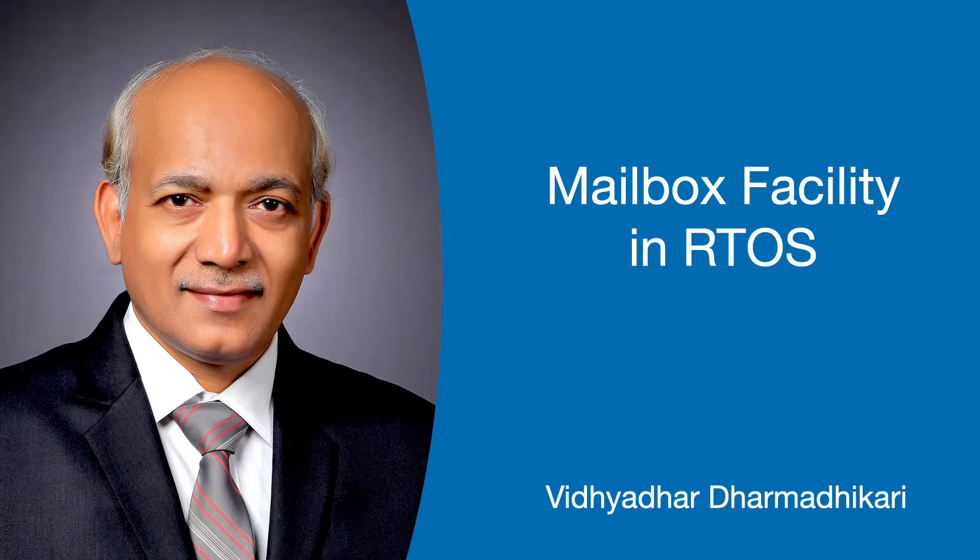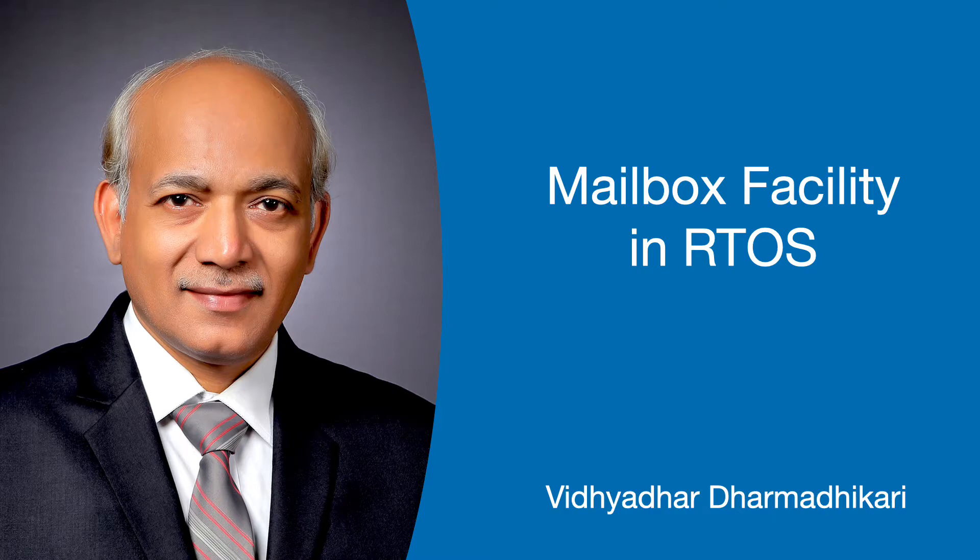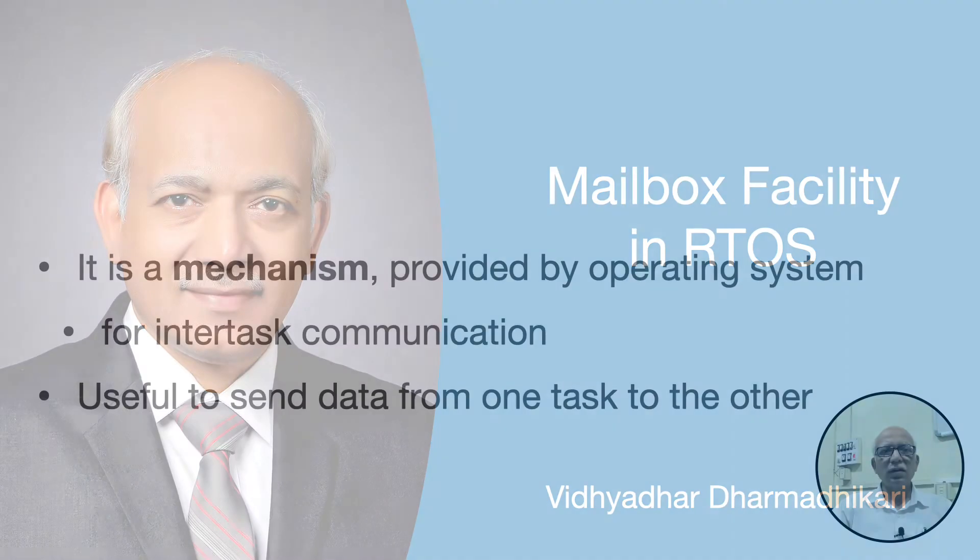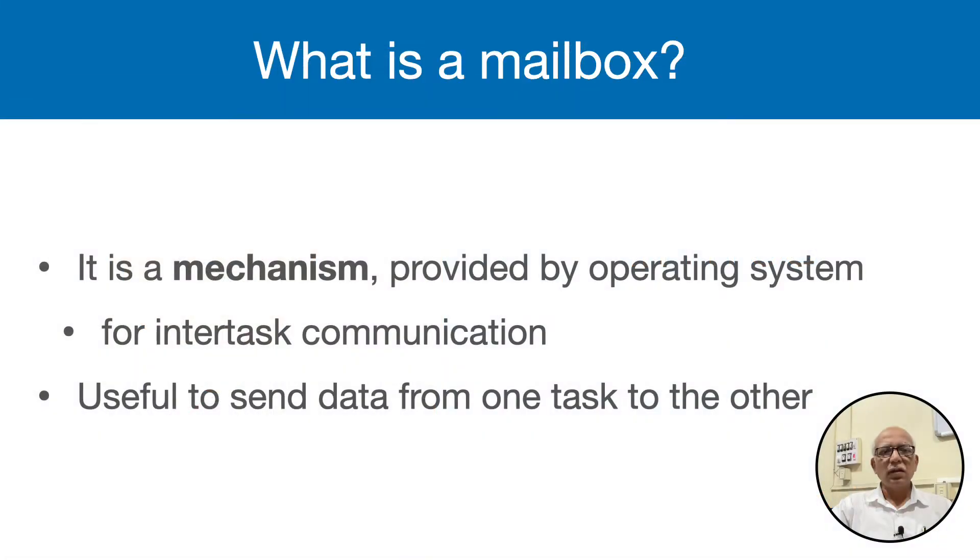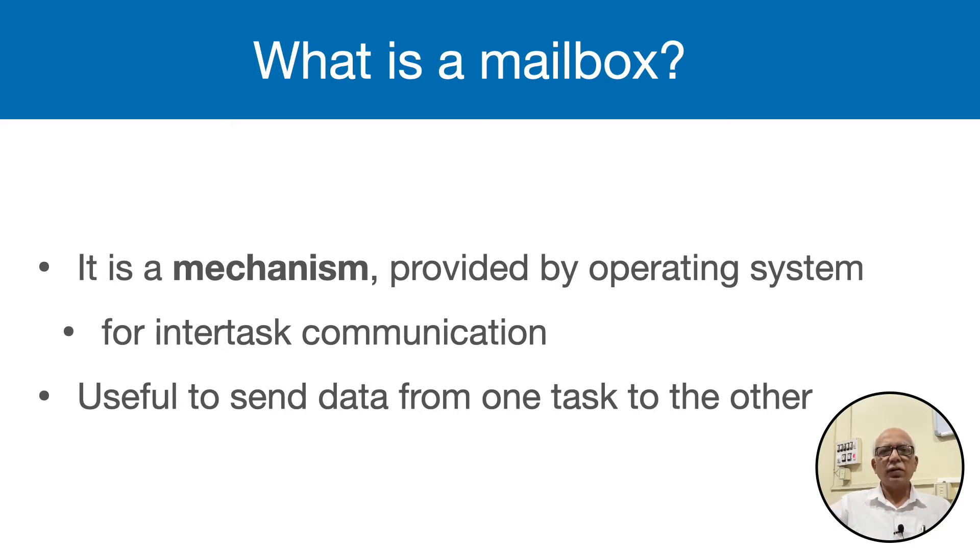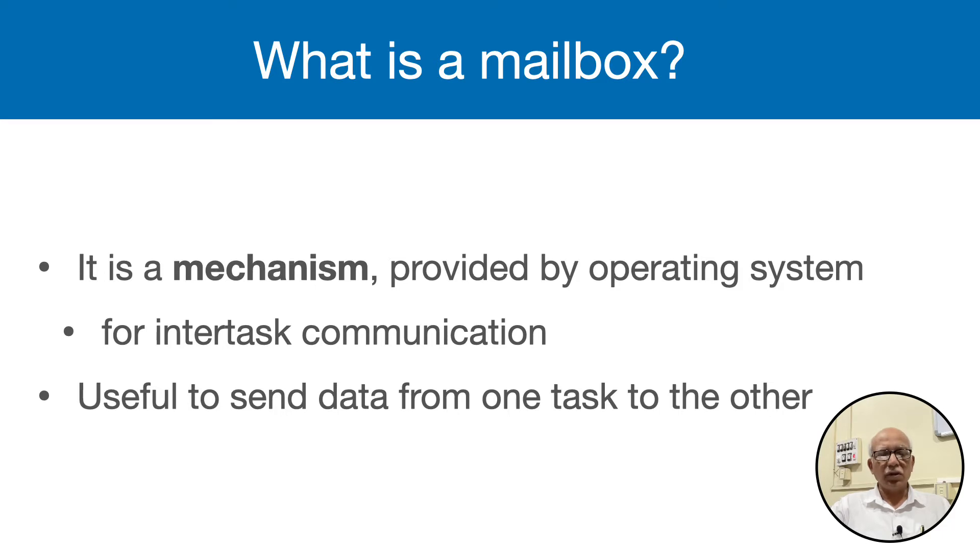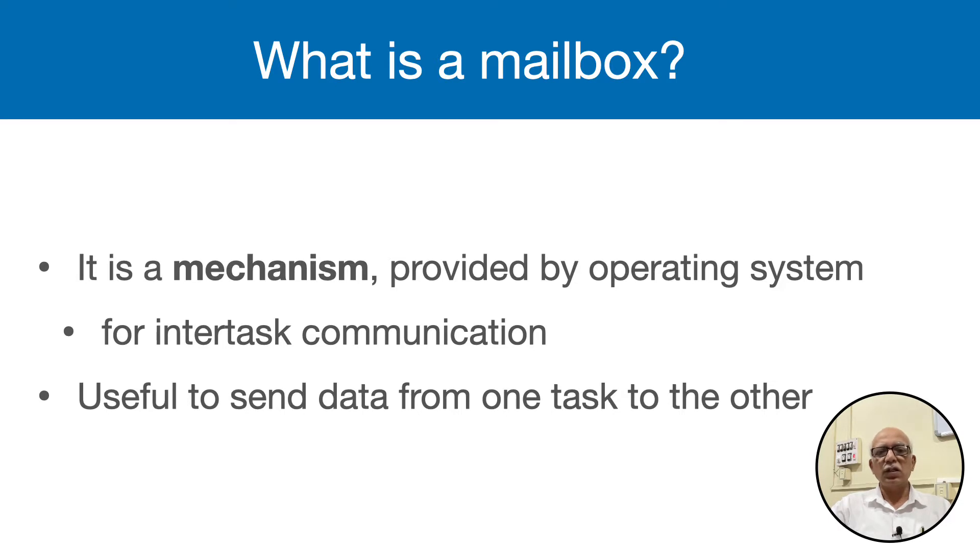Welcome to this video on mailbox facility in RTOS. Mailbox is a mechanism provided by the operating system for intertask communication between different tasks. It is very useful to send data from one task to another task or multiple tasks if needed.